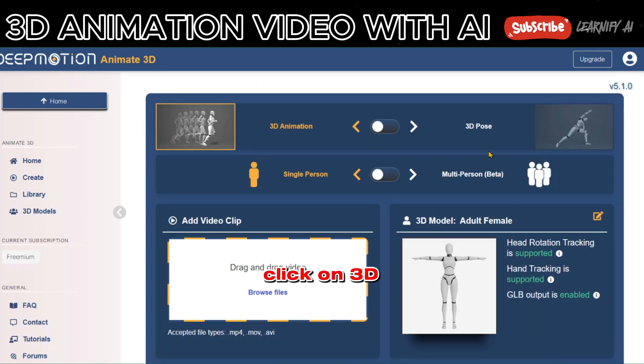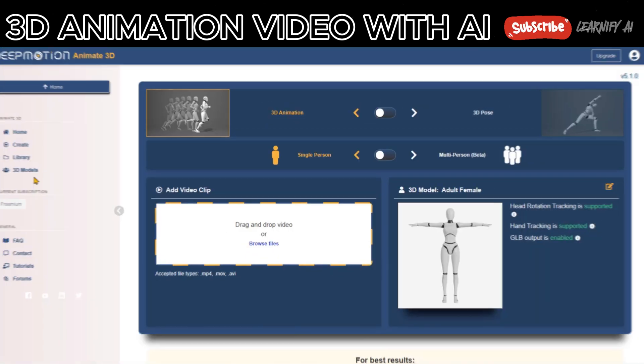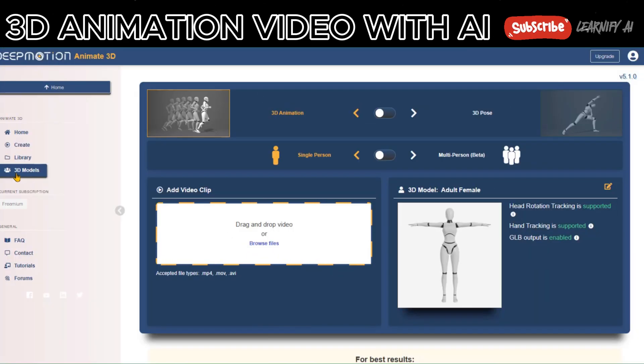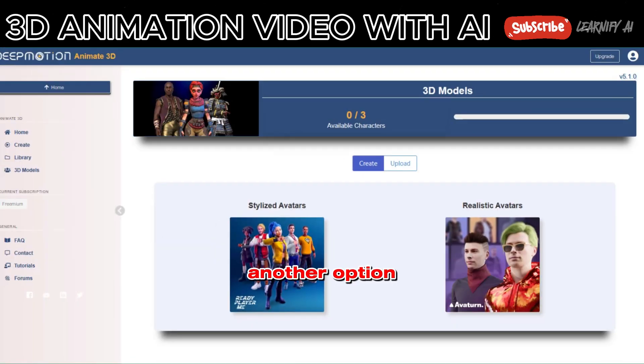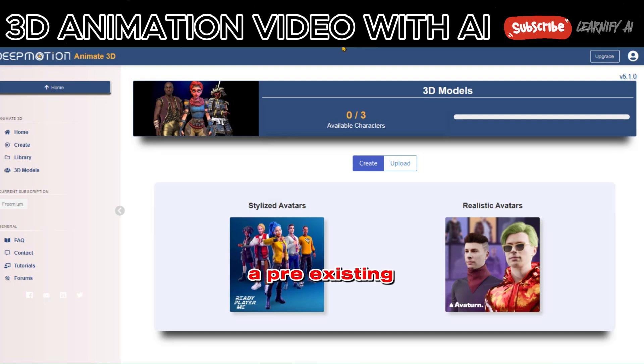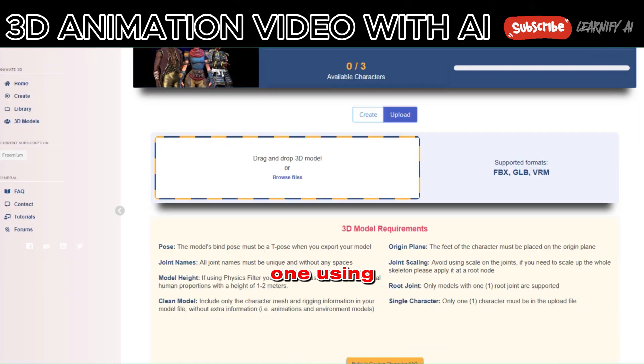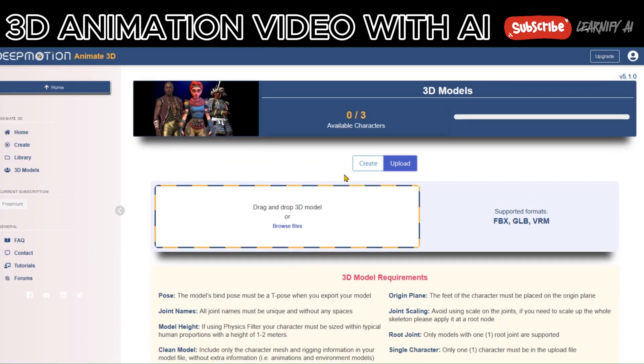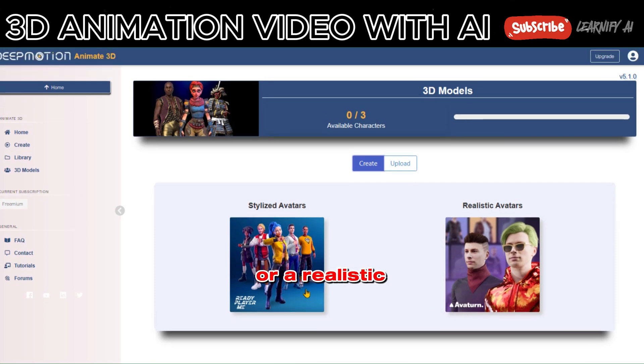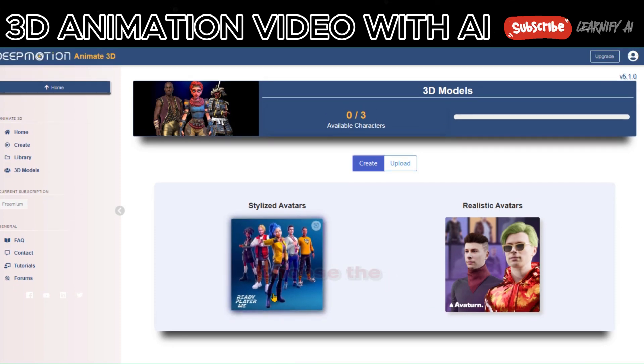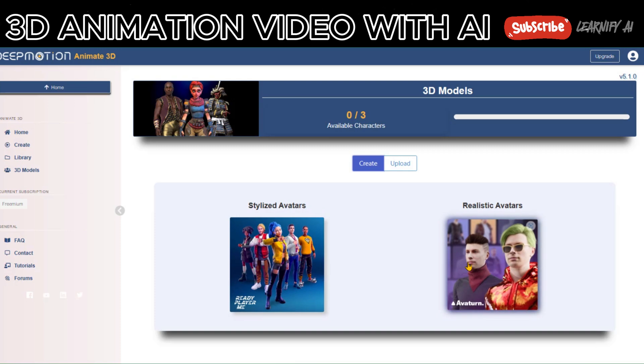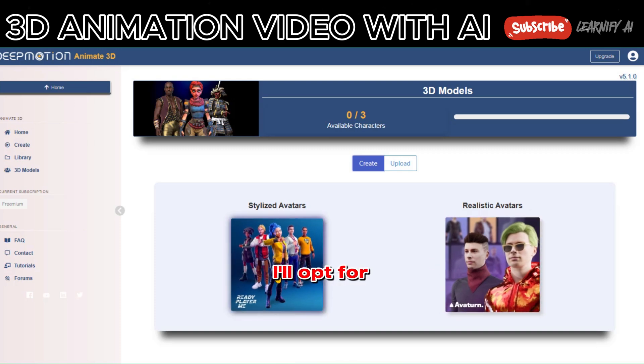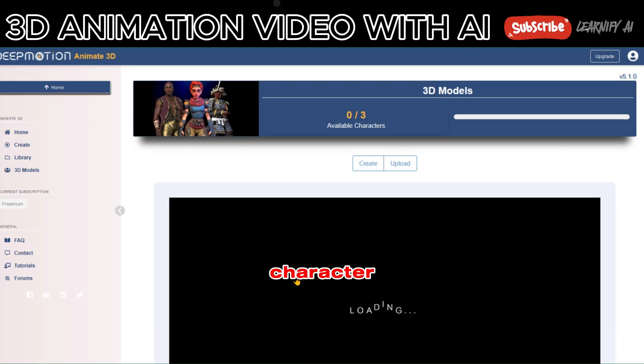Click on 3D model to start crafting our 3D model in this step. Another option is to upload a pre-existing 3D model, but this time, let's craft one using AI. You'll have the choice between two types, a stylized character or a realistic one. Choose the one that suits your preference. I'll opt for the stylized character.